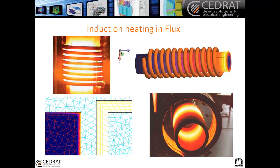You might know that Flux is a very accurate software for induction heating. We have a lot of references inside this domain and lots of examples and tools to address this field. For example, we have a macro that can do a skin effect mesh, which is very helpful for people doing induction heating.